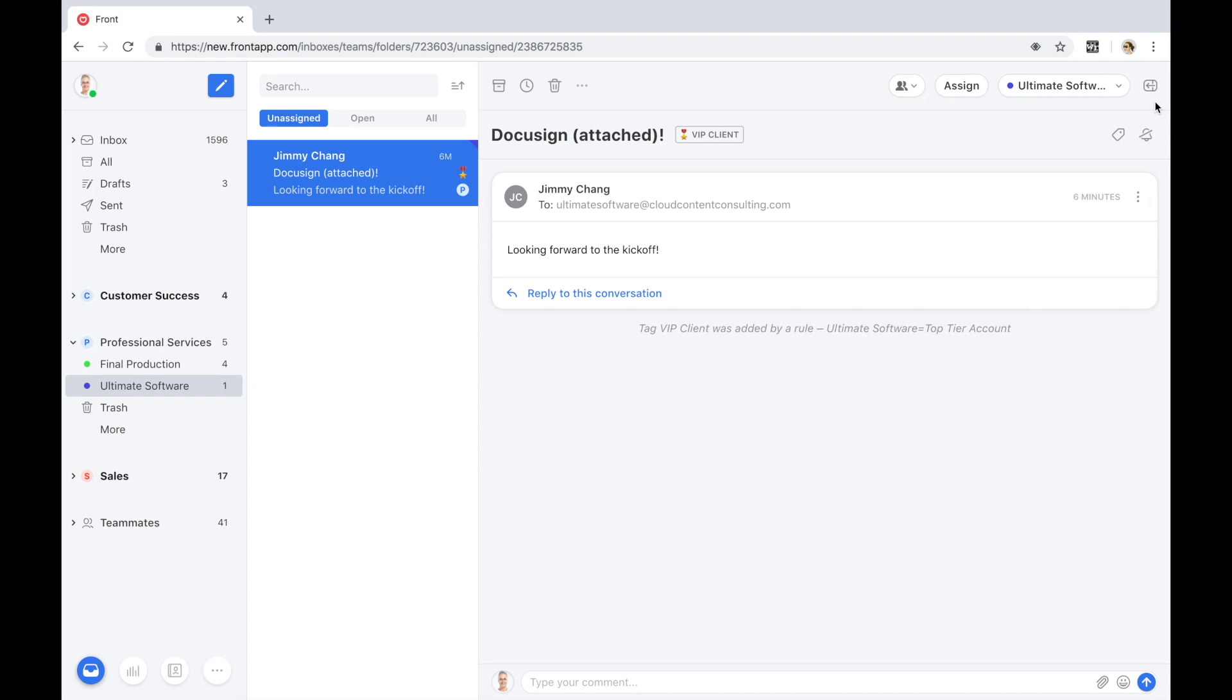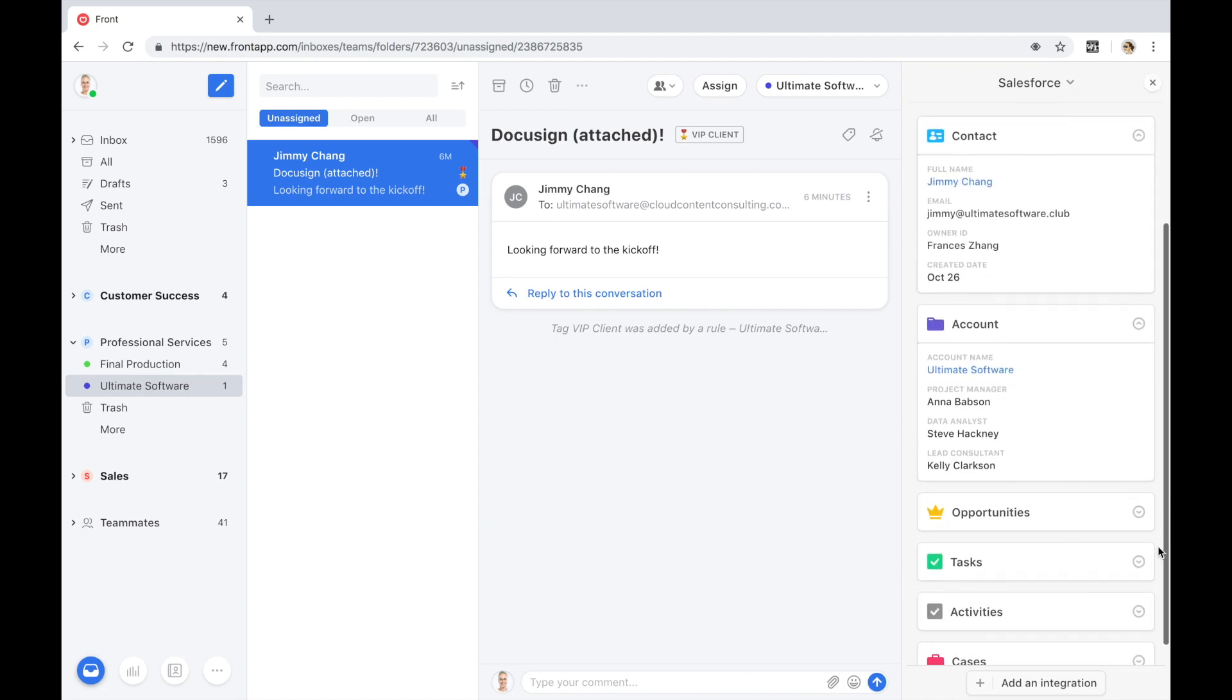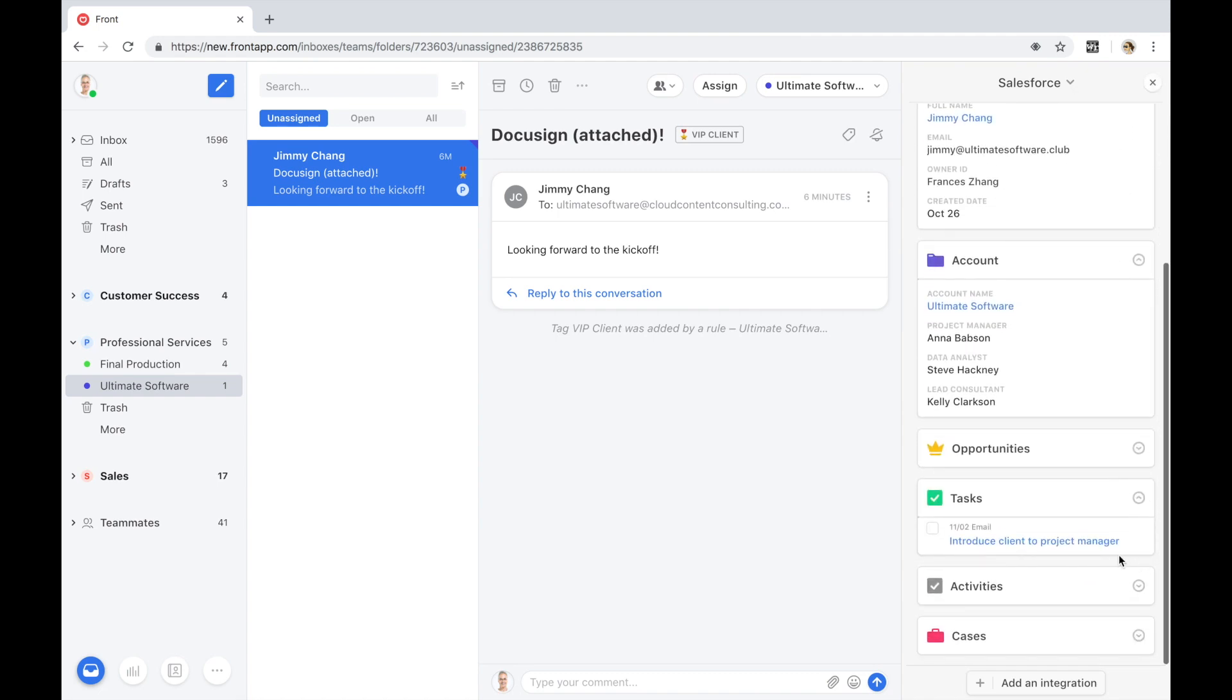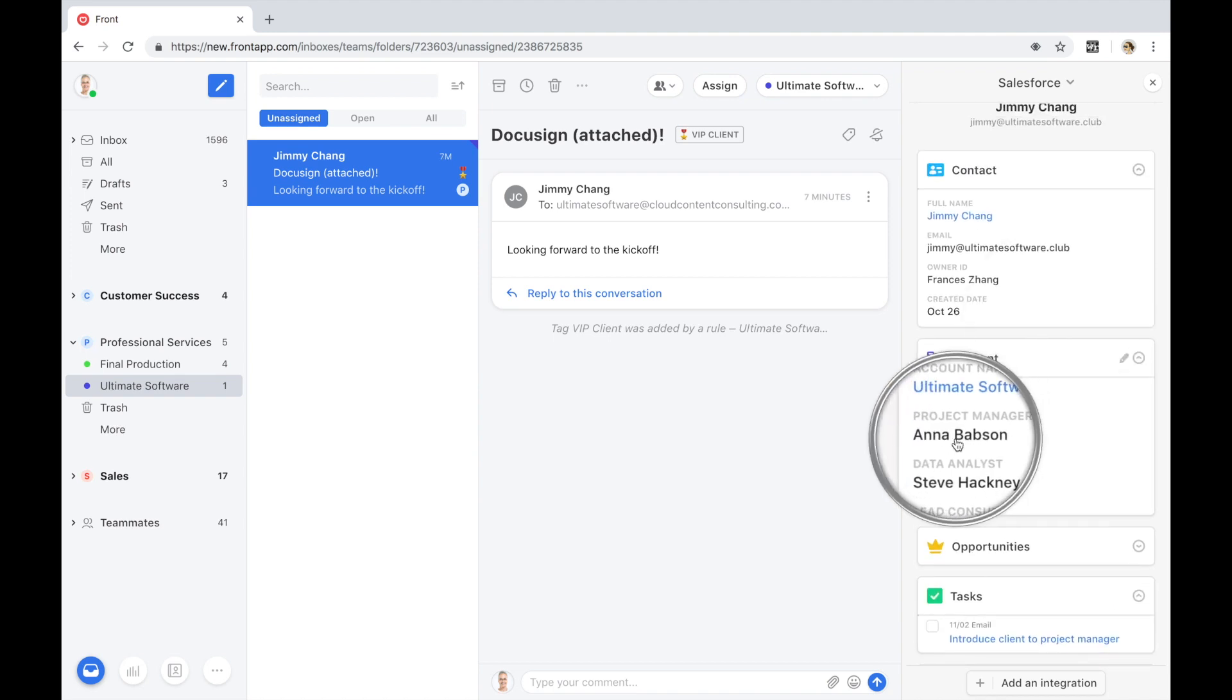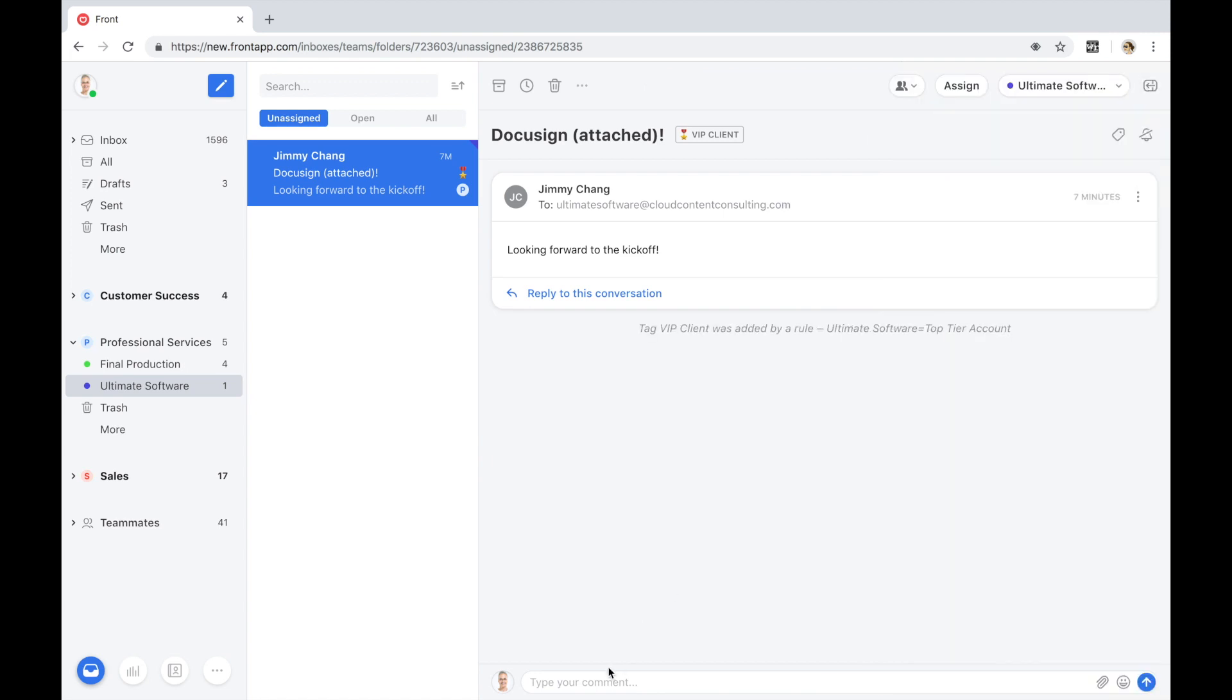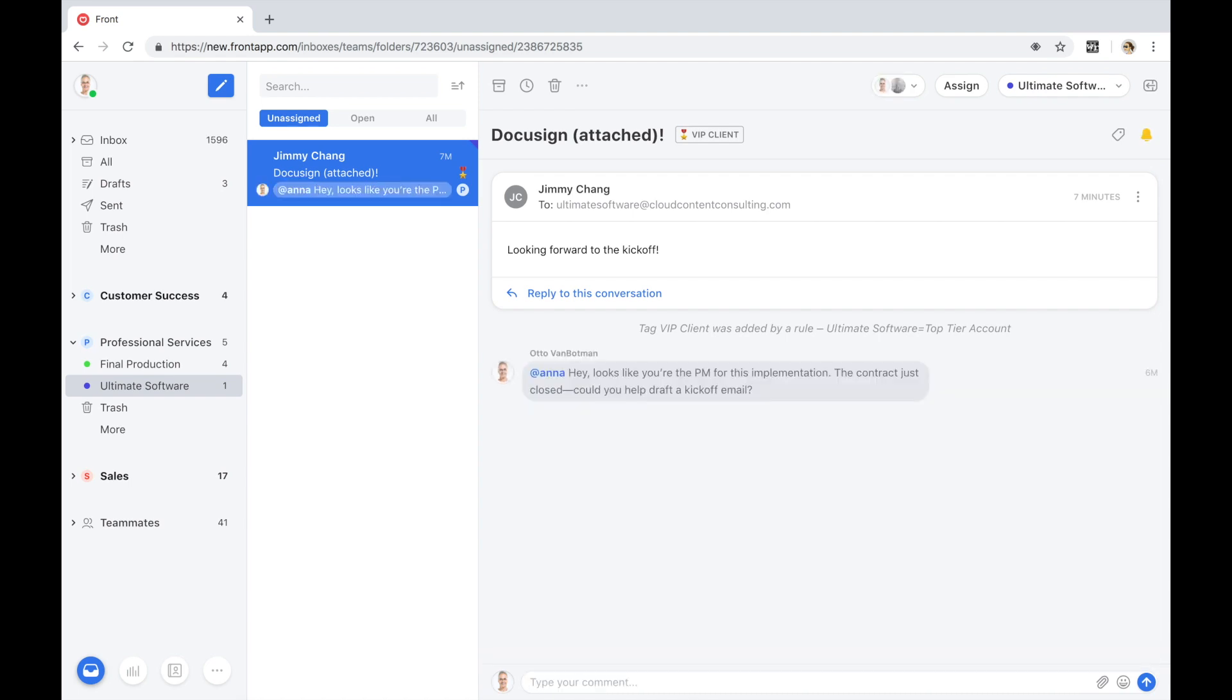As an account manager inside Front, I see that there's an open task surfaced by Salesforce to introduce a project manager to the client. It looks like the project manager is Anna. And so I'm going to at mention Anna and bring her into this conversation. Most of the time, there's a lot more going on internally than what the client sees. So instead of kicking off a separate thread, ping Anna in a separate tool, walking over to her, calling her, I'm able to have an internal only conversation with Anna that the client does not see.